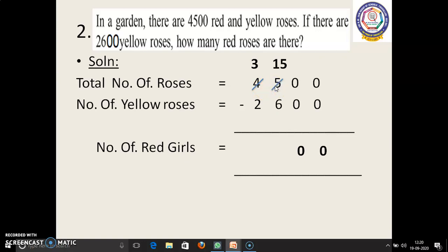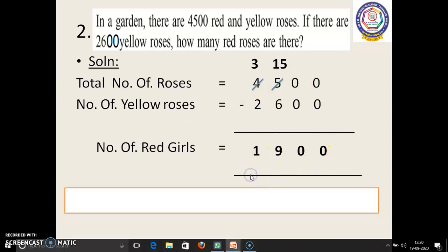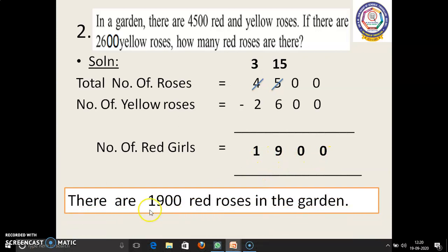15 in the mind, 6 in the finger. 15 before: 14, 13, 12, 11, 10, 9. 9 we have to write. Next, 3 minus 2. 3 in the mind, 2 in the finger. 3 before: 2, 1. 1 we have to write. So the answer is 1,900. We have to write: there are 1,900 red roses in the garden.